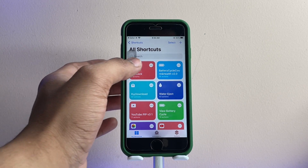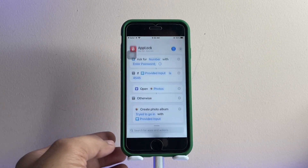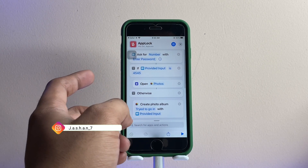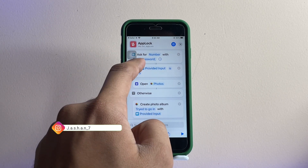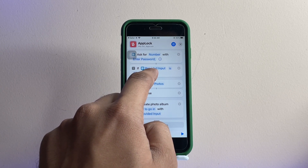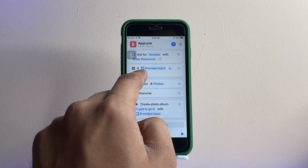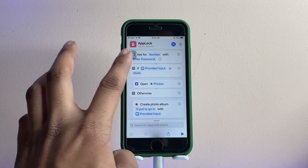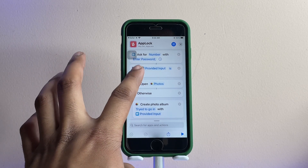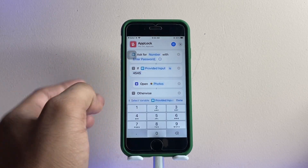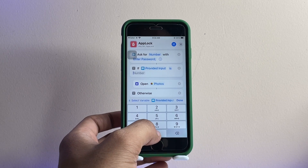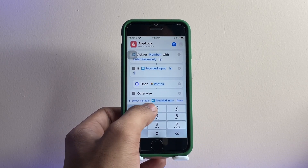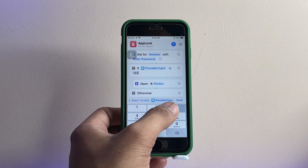To configure the lock, tap on the three dots. You'll see a number of options available. There's an input field set to '4545' by default — you can tap on this and set the lock PIN according to your preference. For example, I'll set mine to 1234.